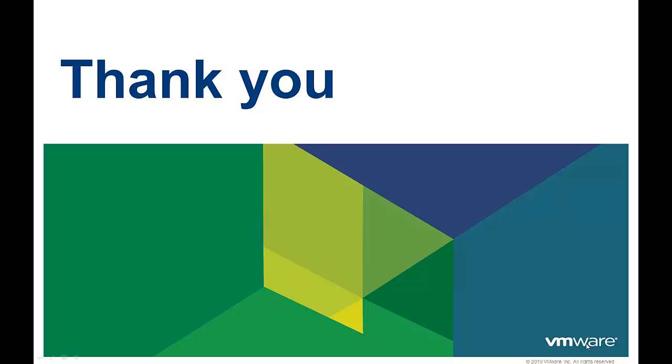Thank you for taking the time to watch this video. We hope that it was informative, and to learn more about vCloud Automation Center, there are additional videos available.